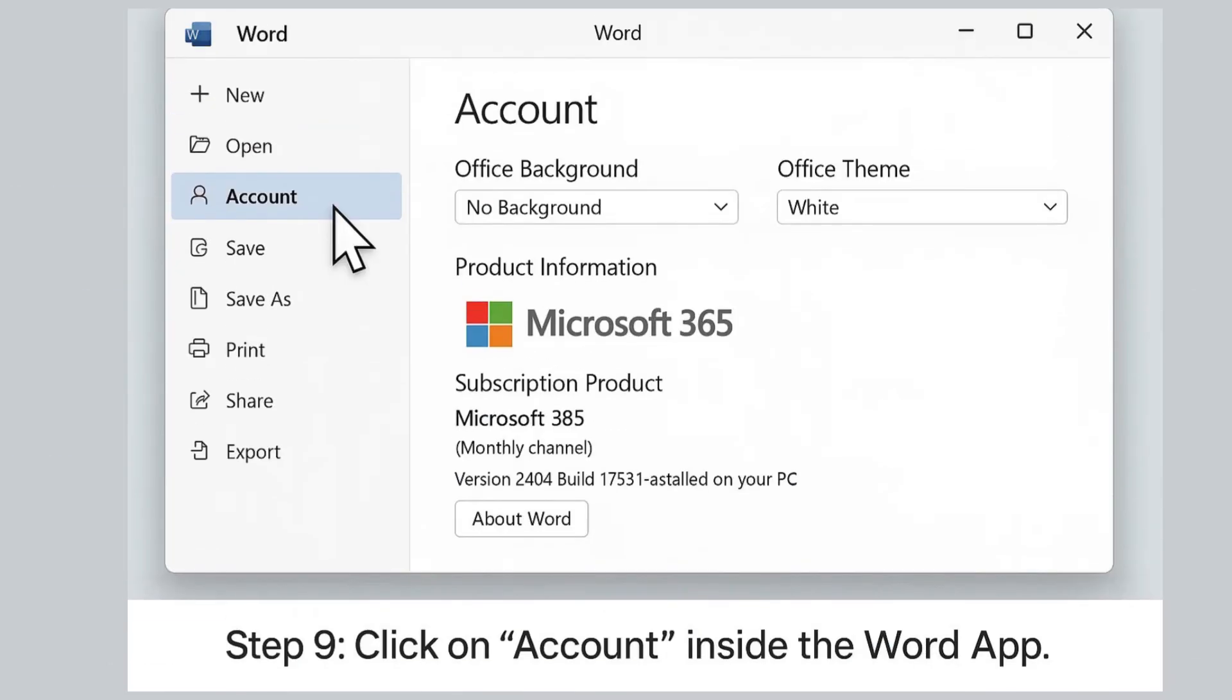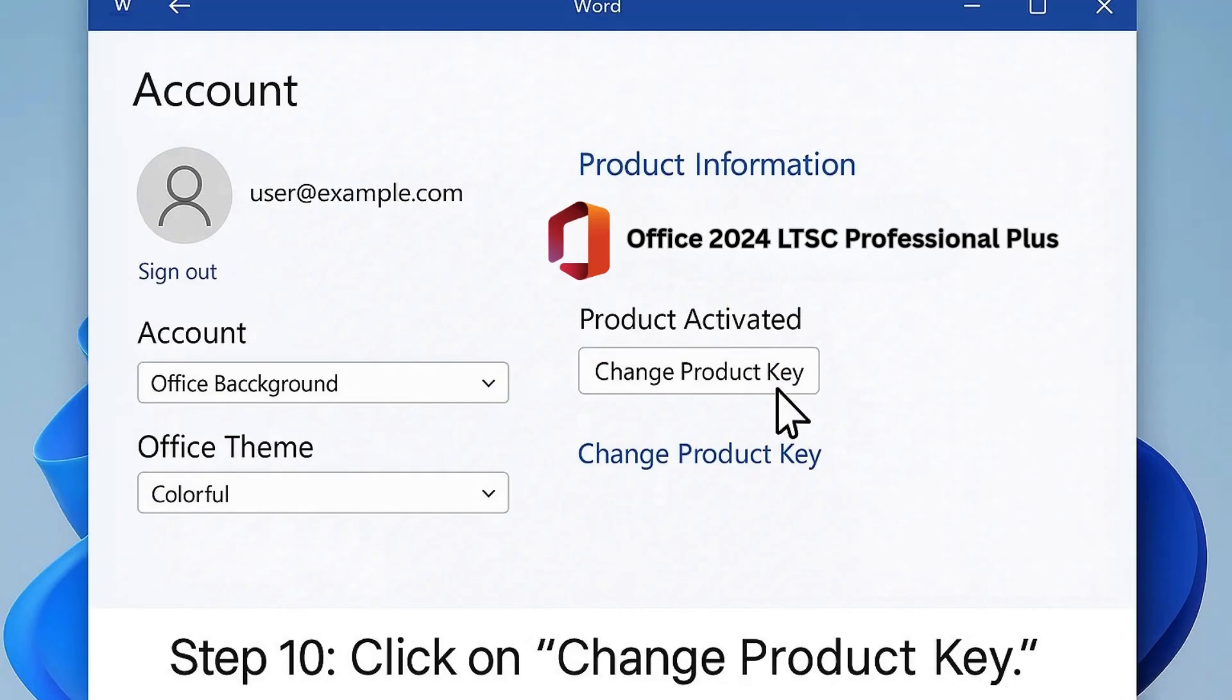Step 9: Go to the Account tab inside the Word application. Step 10: Click on 'Change product key' to enter your license.